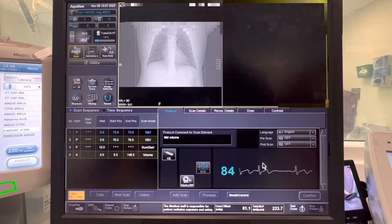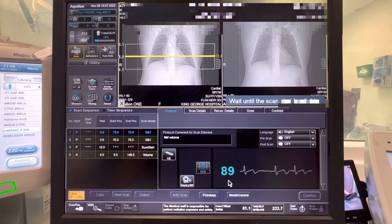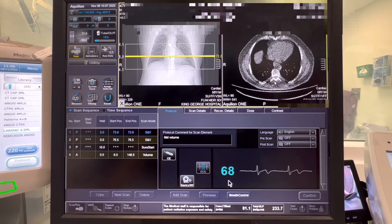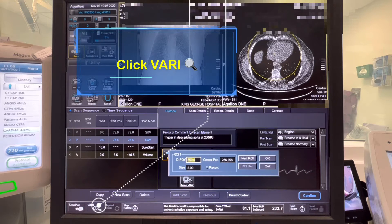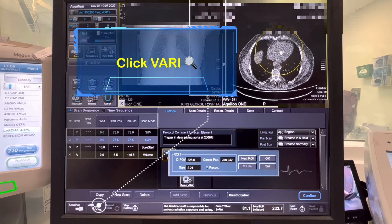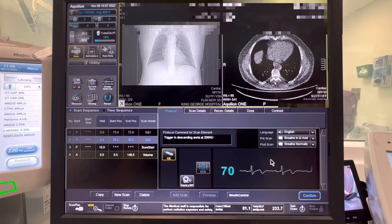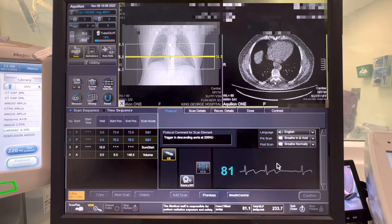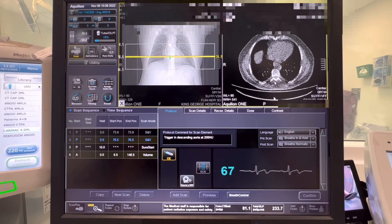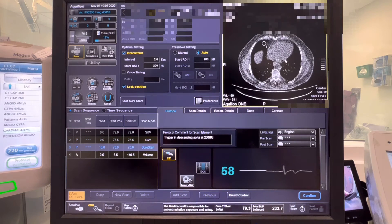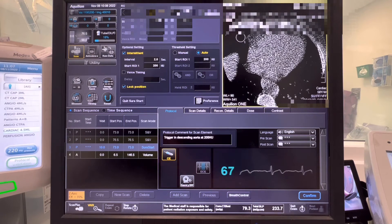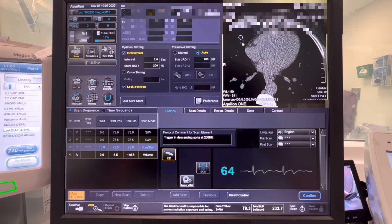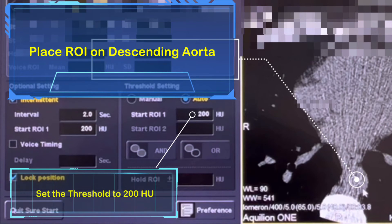After doing all that, click confirm and scan all your SNVs. After scanning the first SNV, click vary and collimate your planning into the heart — make sure you cover the descending aorta as well — then click recon and press OK. Then click confirm and scan your second SNV, which will give you the image for your bolus tracking parameters or your sure start. After scanning the second SNV, place your ROI into the descending aorta, set 200 HU as the threshold, and press confirm.